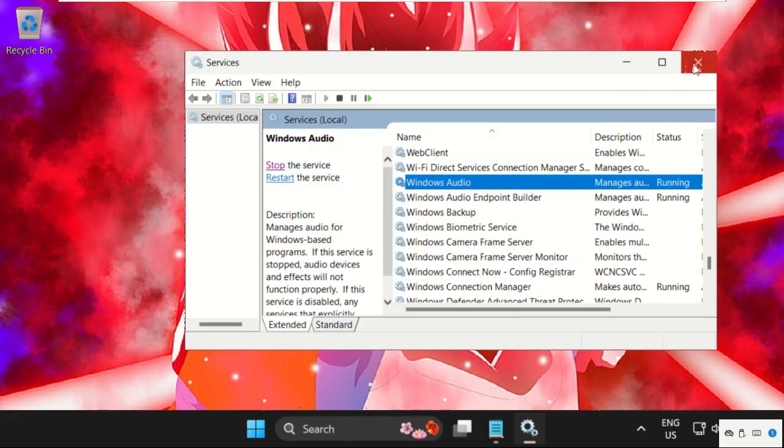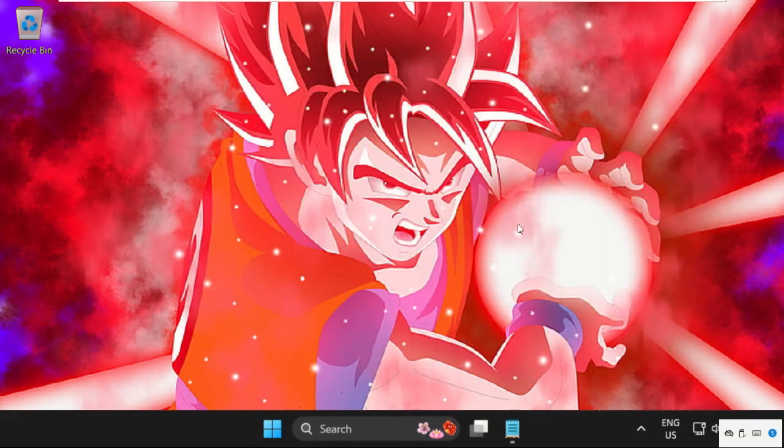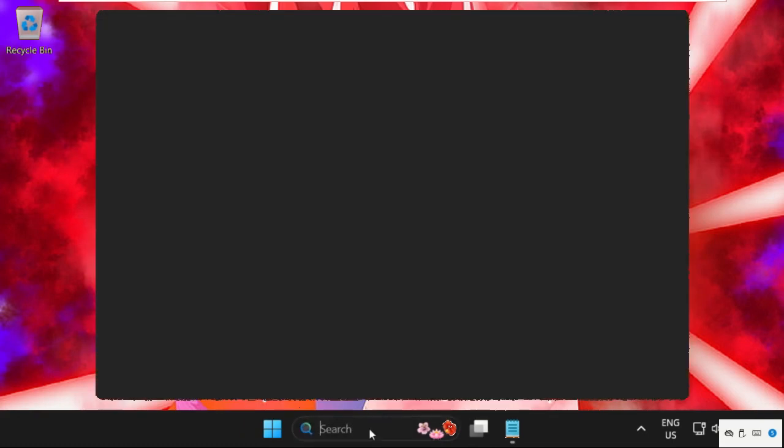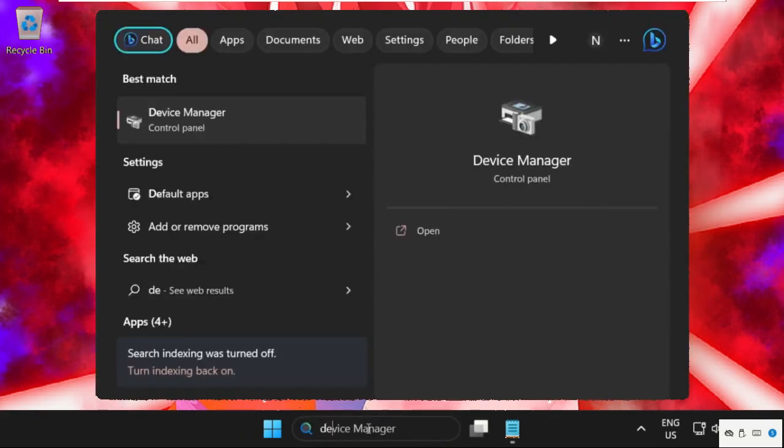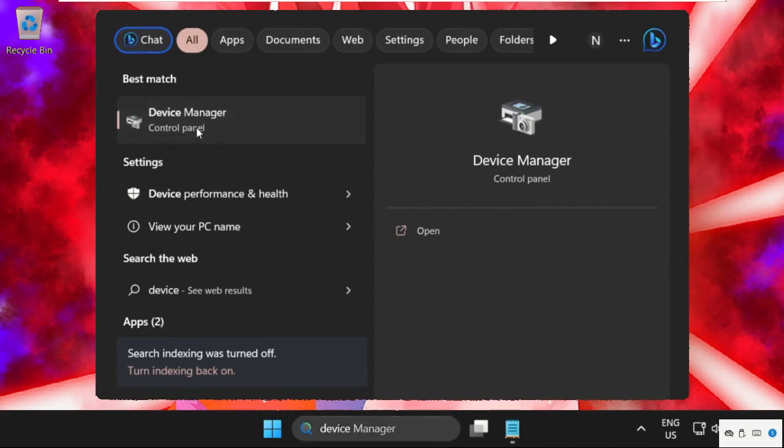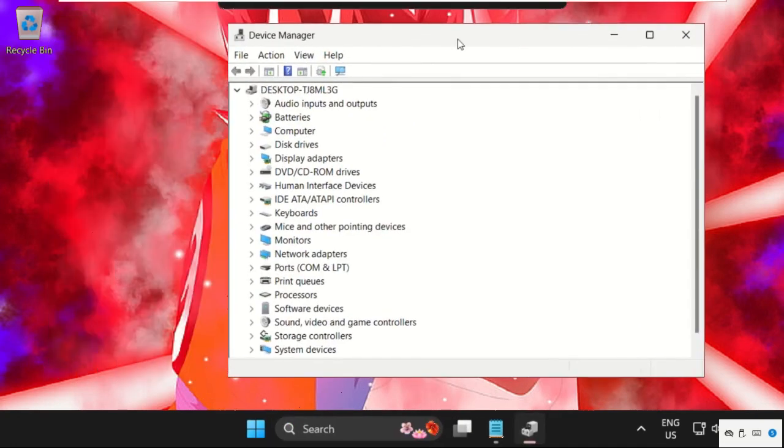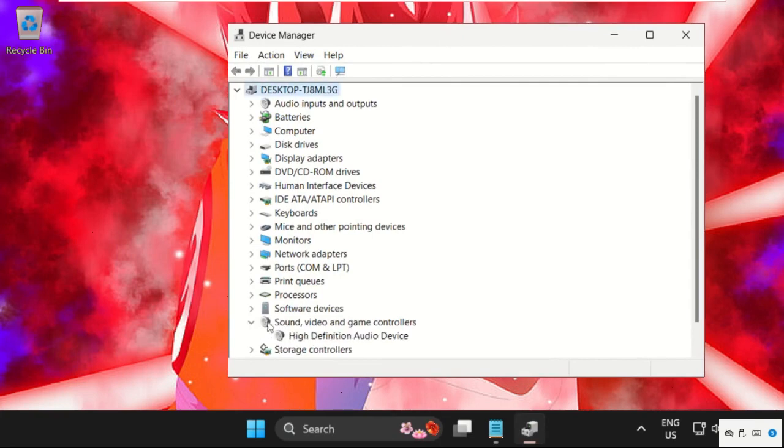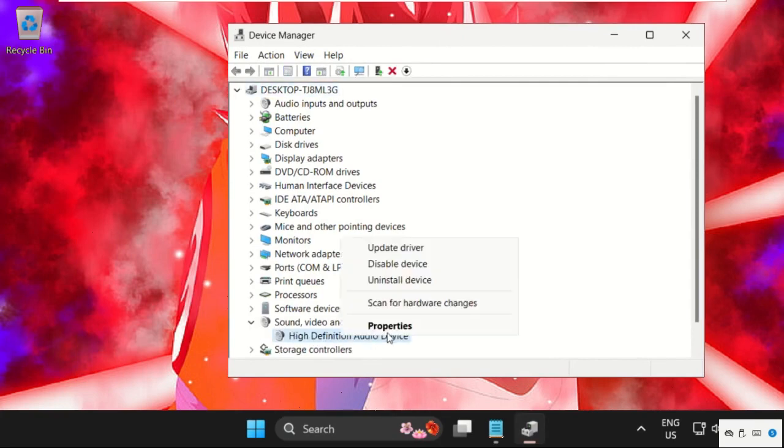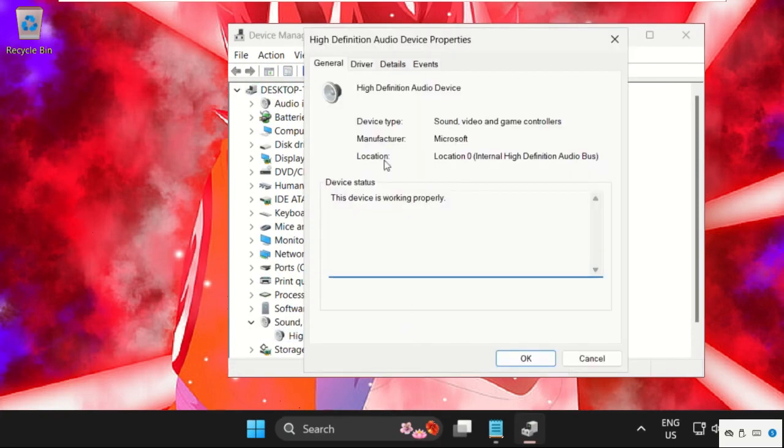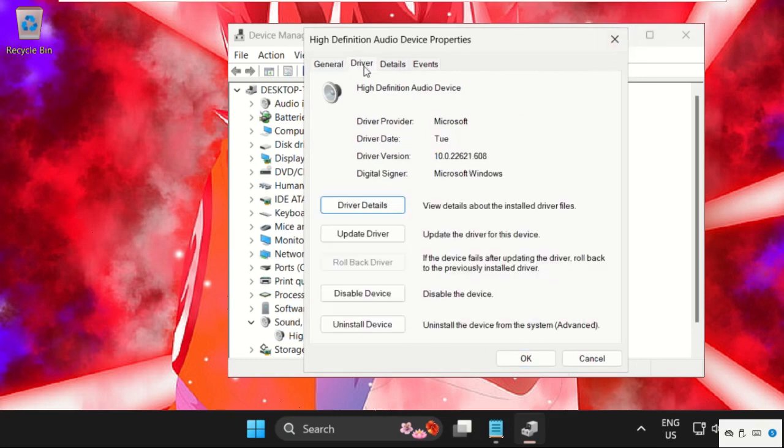Now, close this window and in the next method, just go to search bar, type device manager and click here to open it. On this window, we need to expand sound, video and game controllers. Just right click on the driver, select properties, then on this window select drivers tab and click on update drivers.